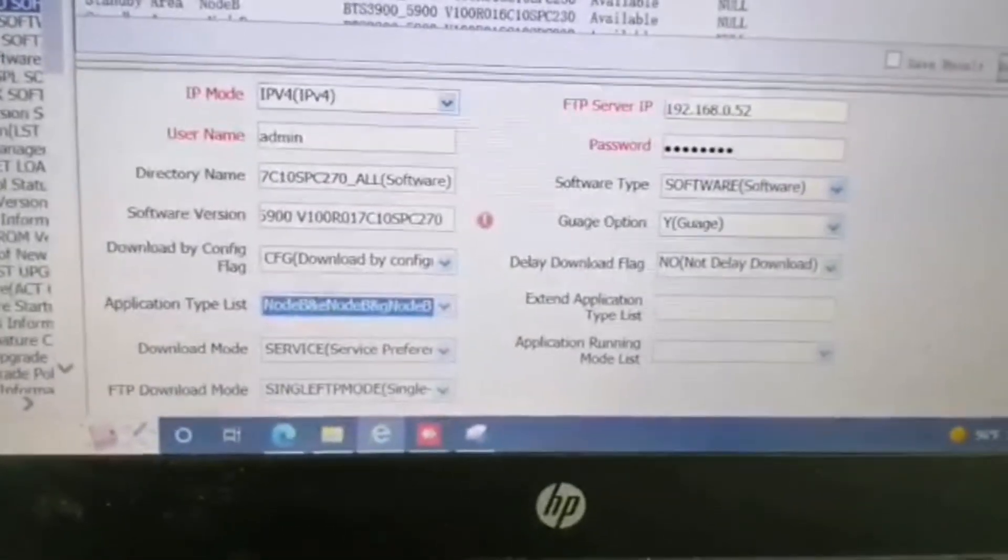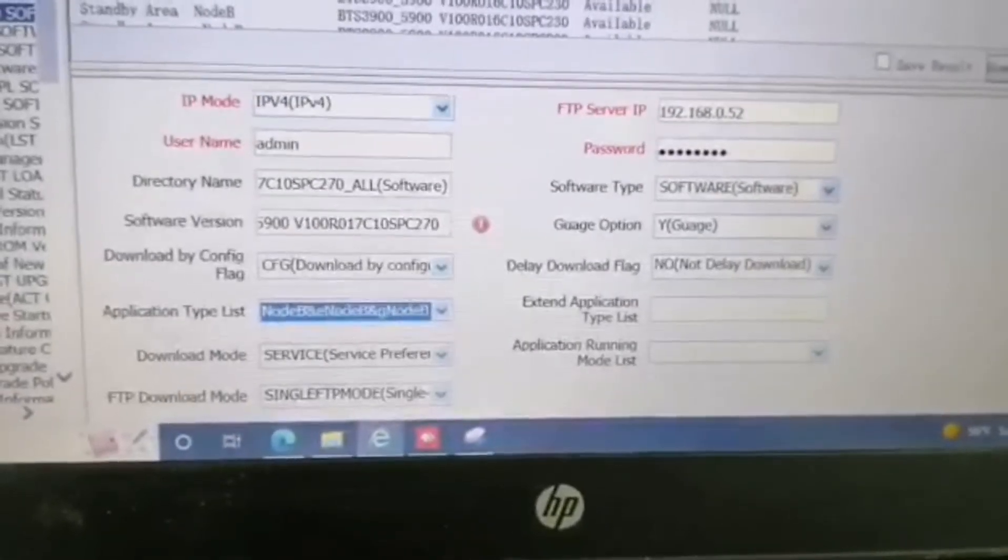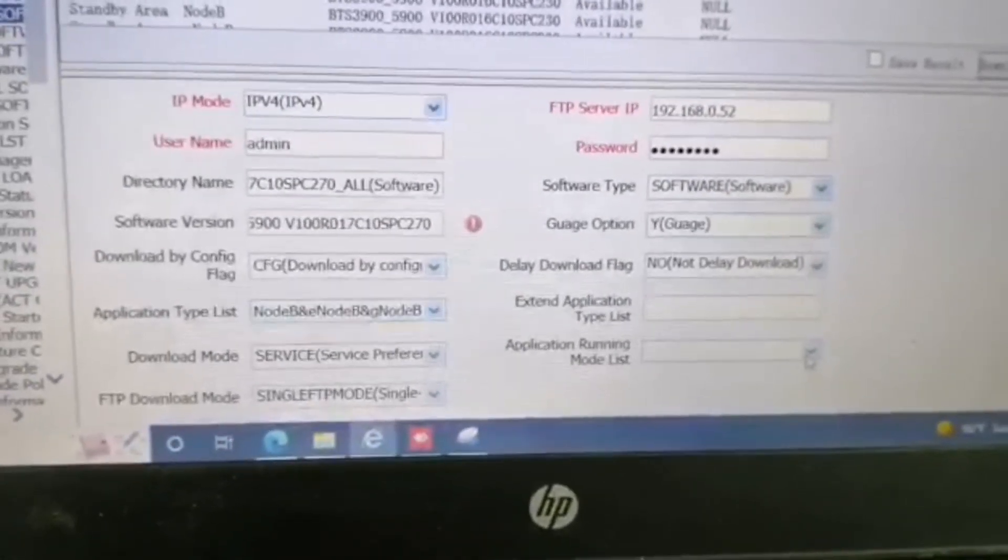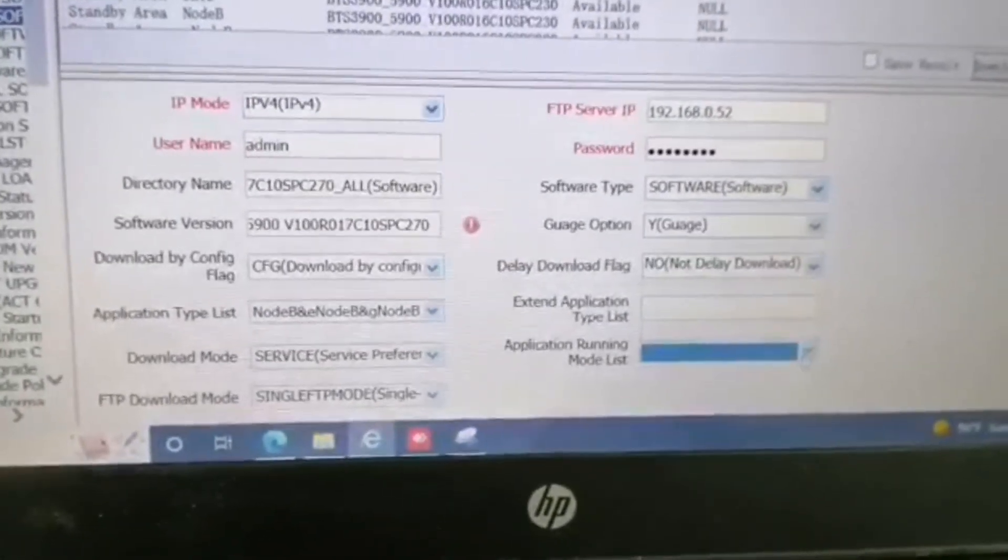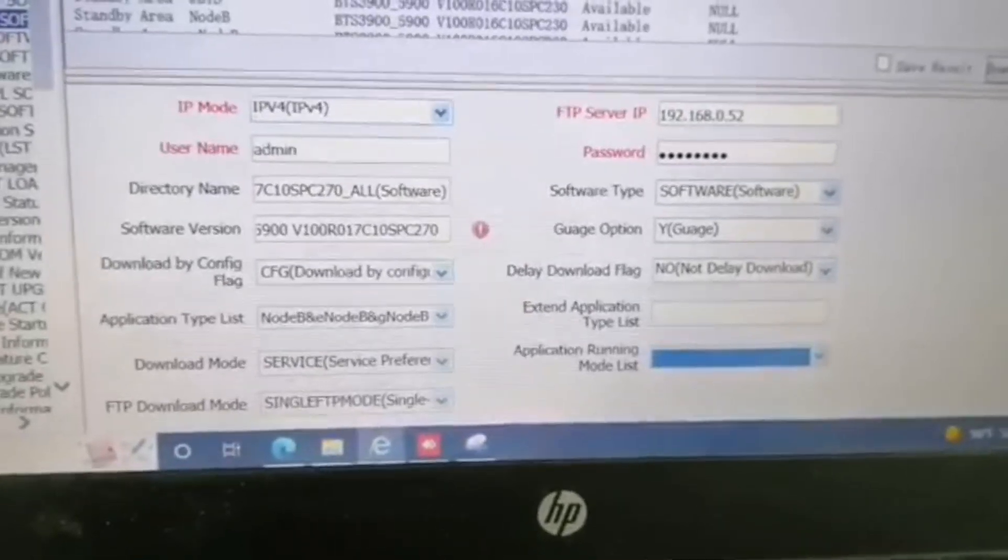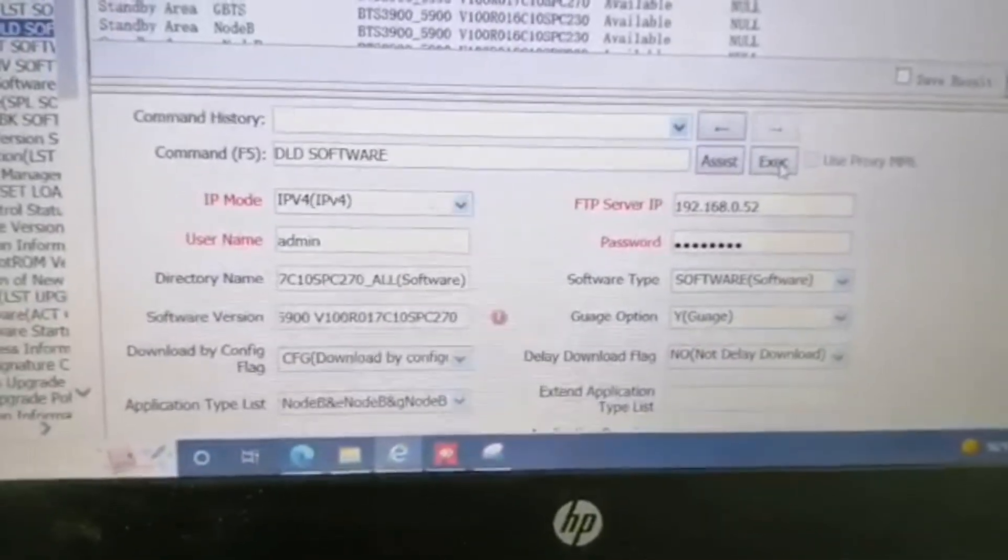After completing this, we will execute this one.